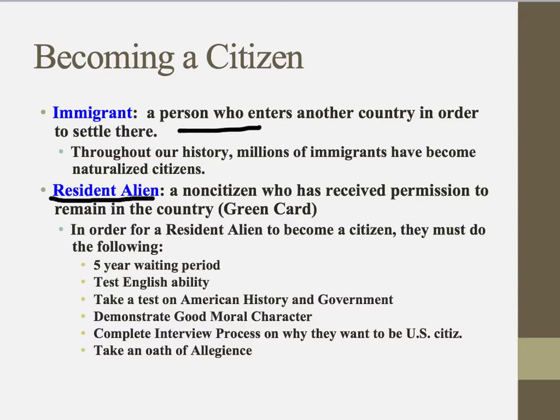In order for a resident alien to become a citizen, they must do the following. They have to have a five-year waiting period — five years they have to wait. Then they're going to take a test to look at their ability to speak and understand English. They also need to take a test on American history and government. That's a sample test of the citizenship test. They have to demonstrate good moral character.